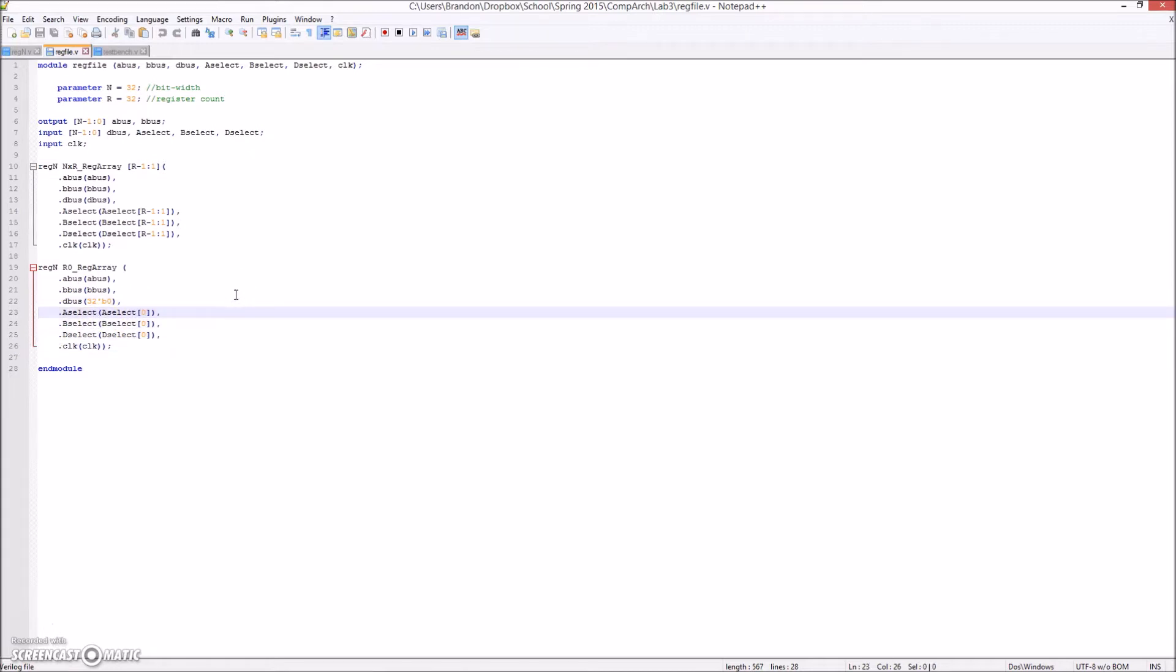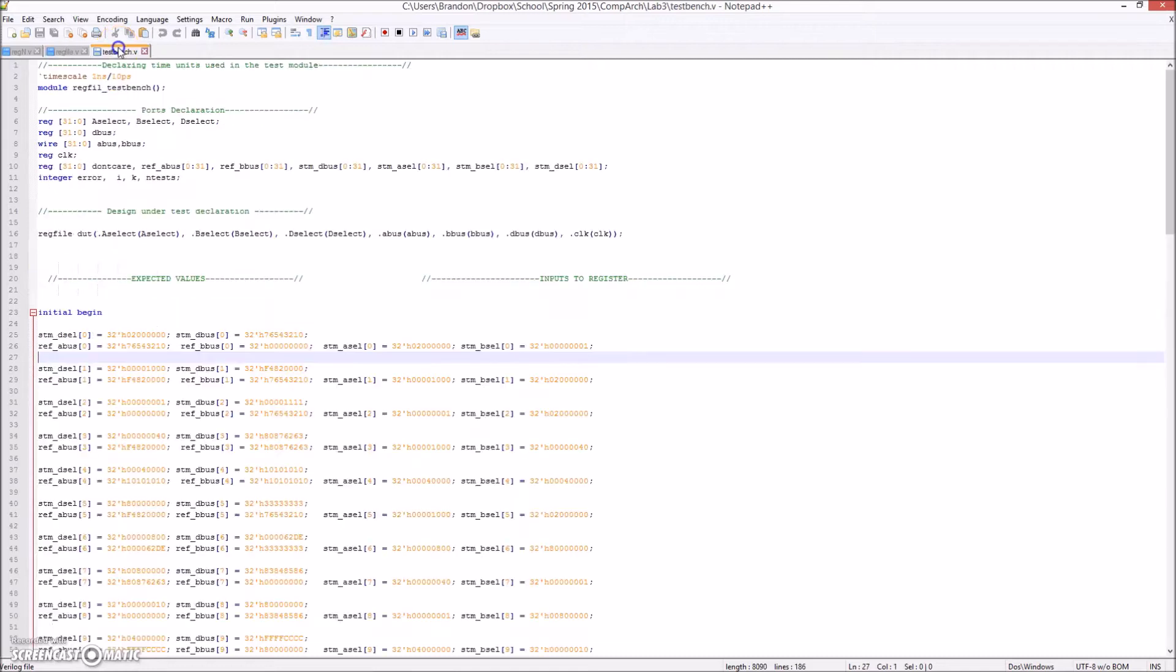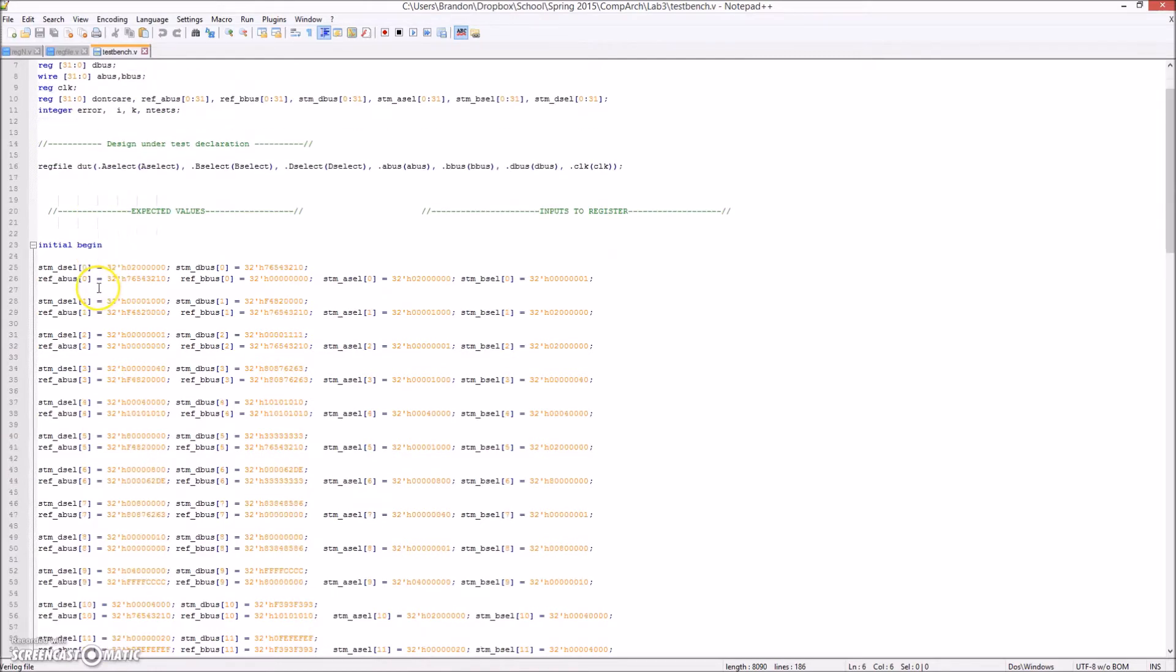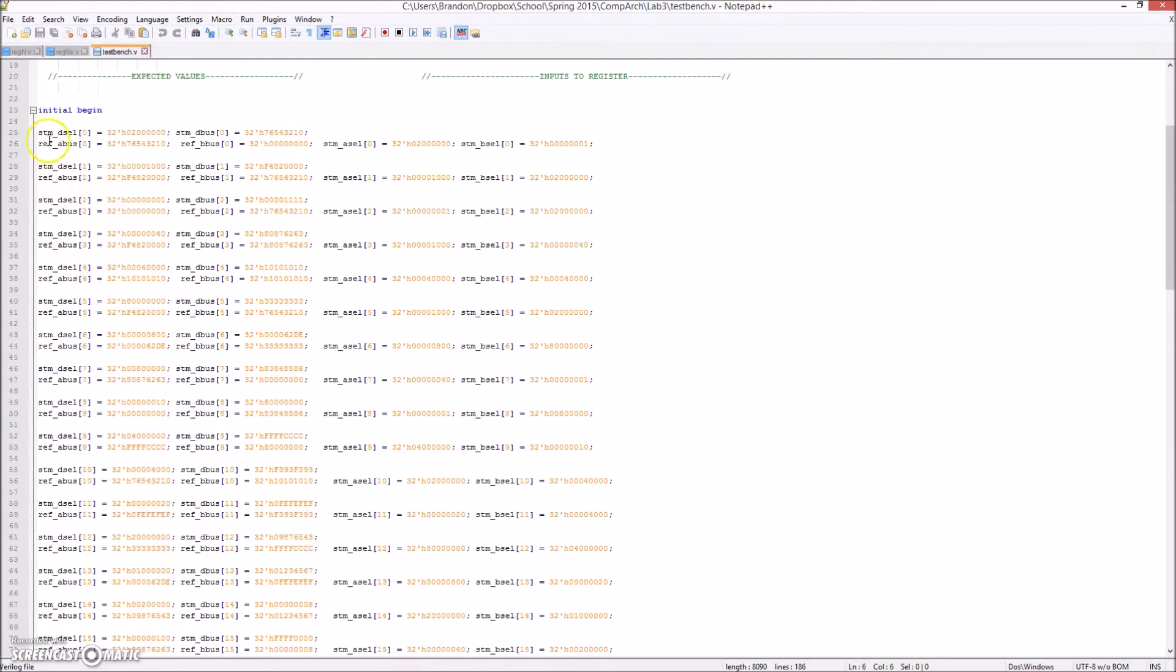Note that this HDL code is purely structural, as the behavioral code is contained in the first file. Next is the provided test bench file, which provides hexadecimal input values to drive the register, as well as verify output.